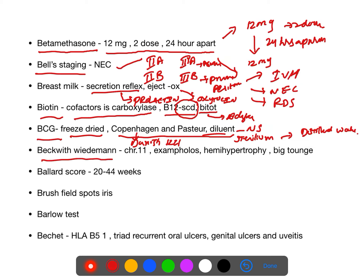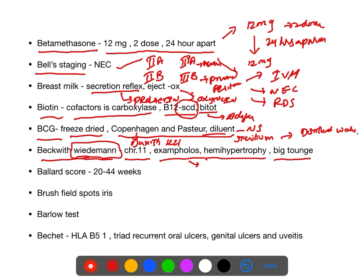Beckwith-Wiedemann syndrome: due to a problem in chromosome 11. Features include hemihypertrophy (half the body is large), macroglossia (big tongue), and exomphalos (intestines protruding). The modified Ballard score is used for assessment of gestational age in newborns, ranging from 20 to 44 weeks.